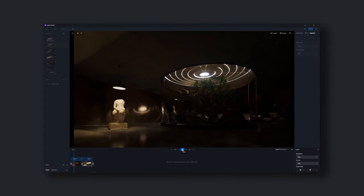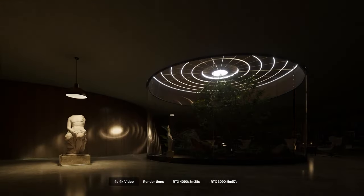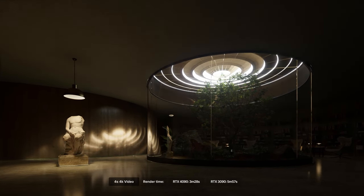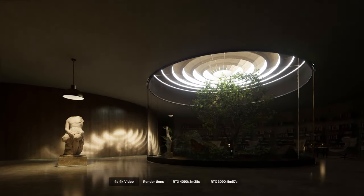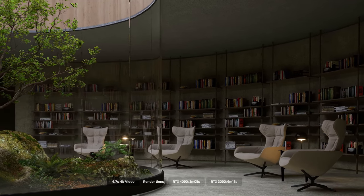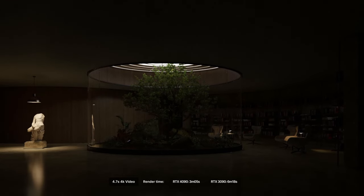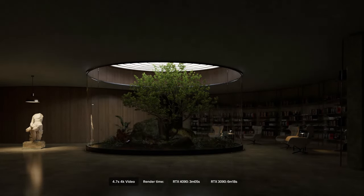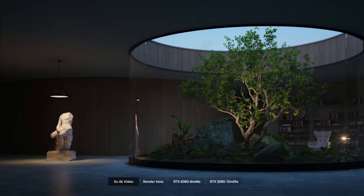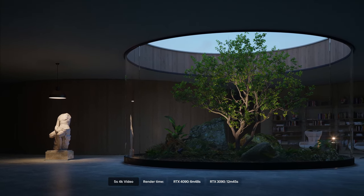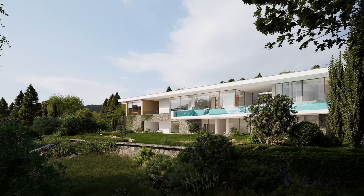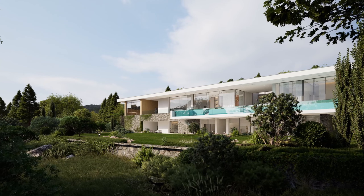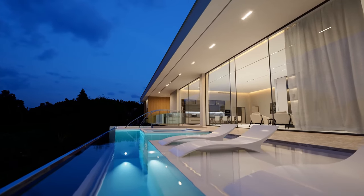Hi, welcome to this tutorial. D5 Render is a real-time rendering engine driven by real-time GI and ray tracing. It allows you to immediately see the final effects of your design, reducing the time spent on repetitive post adjustments. In this video, we'll guide you through the basics of D5 Render with a villa project.